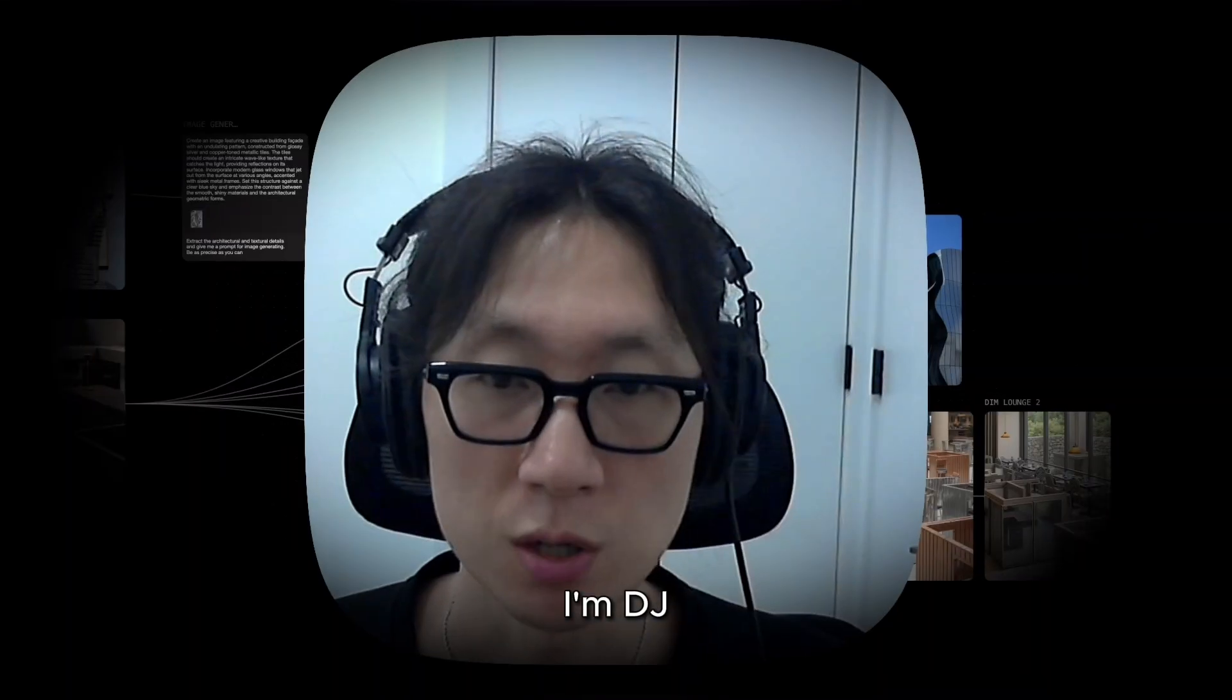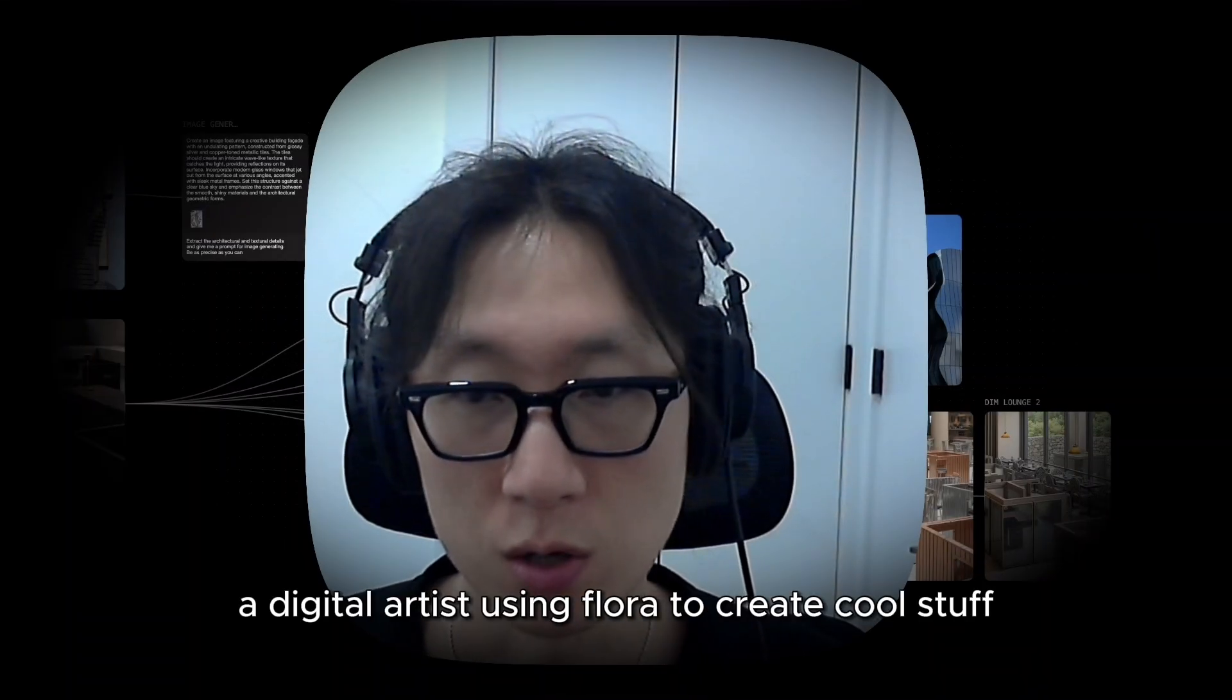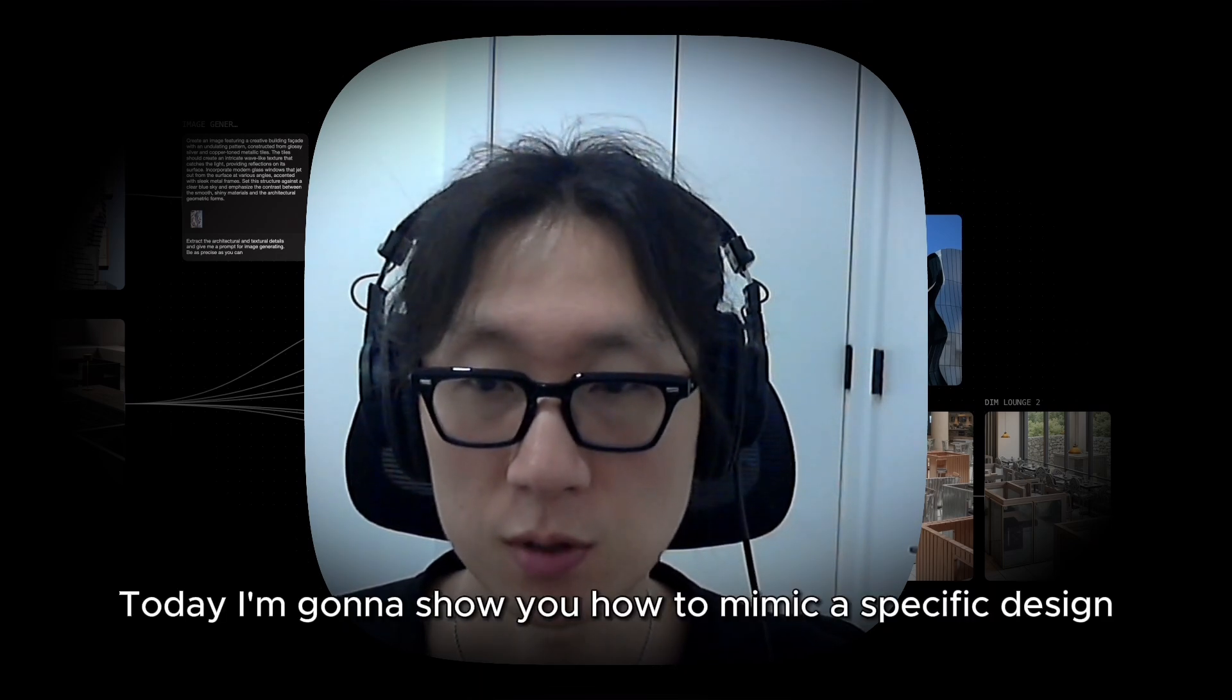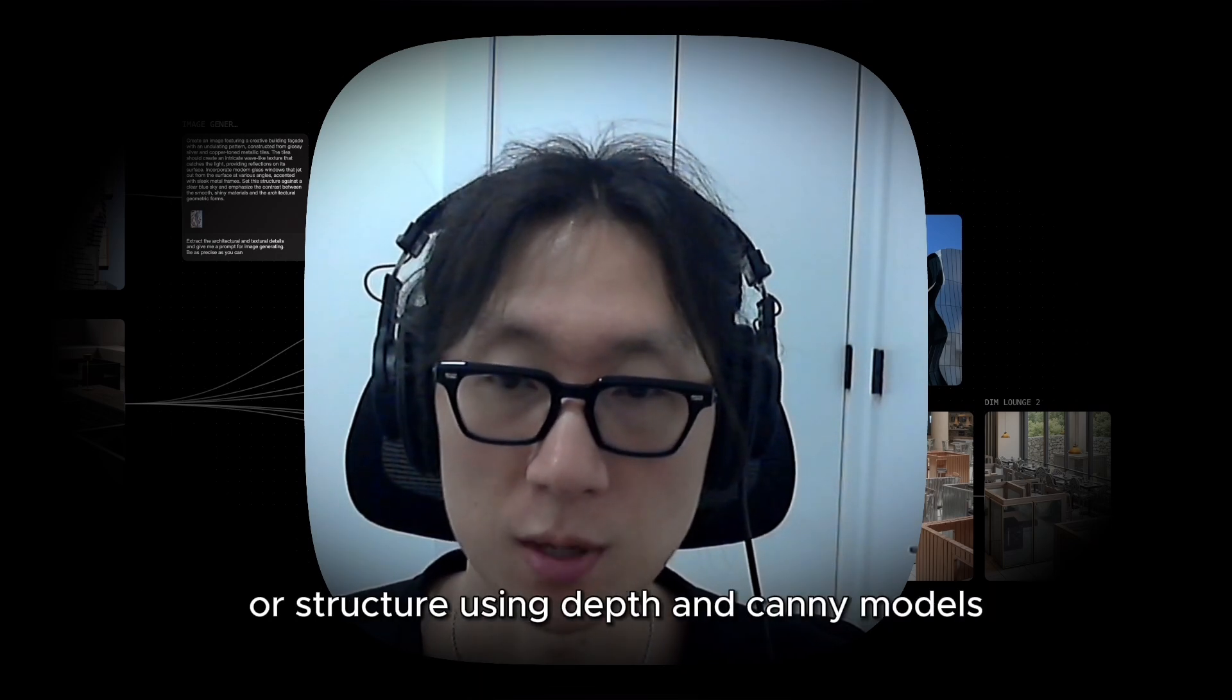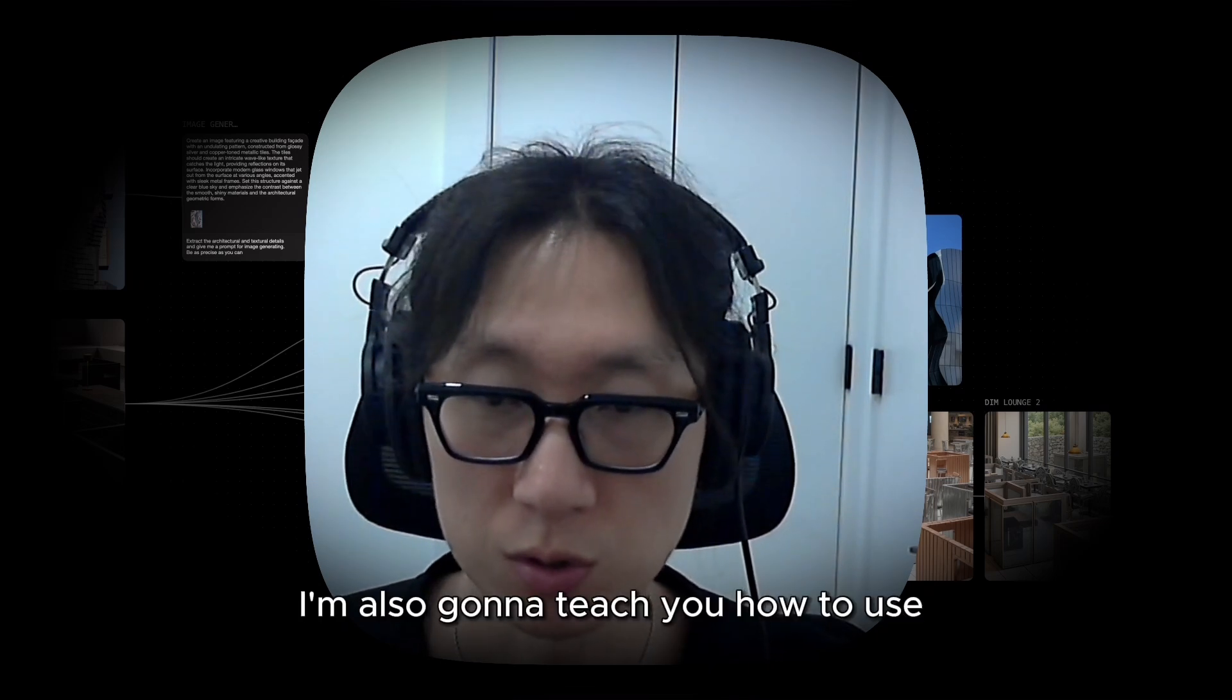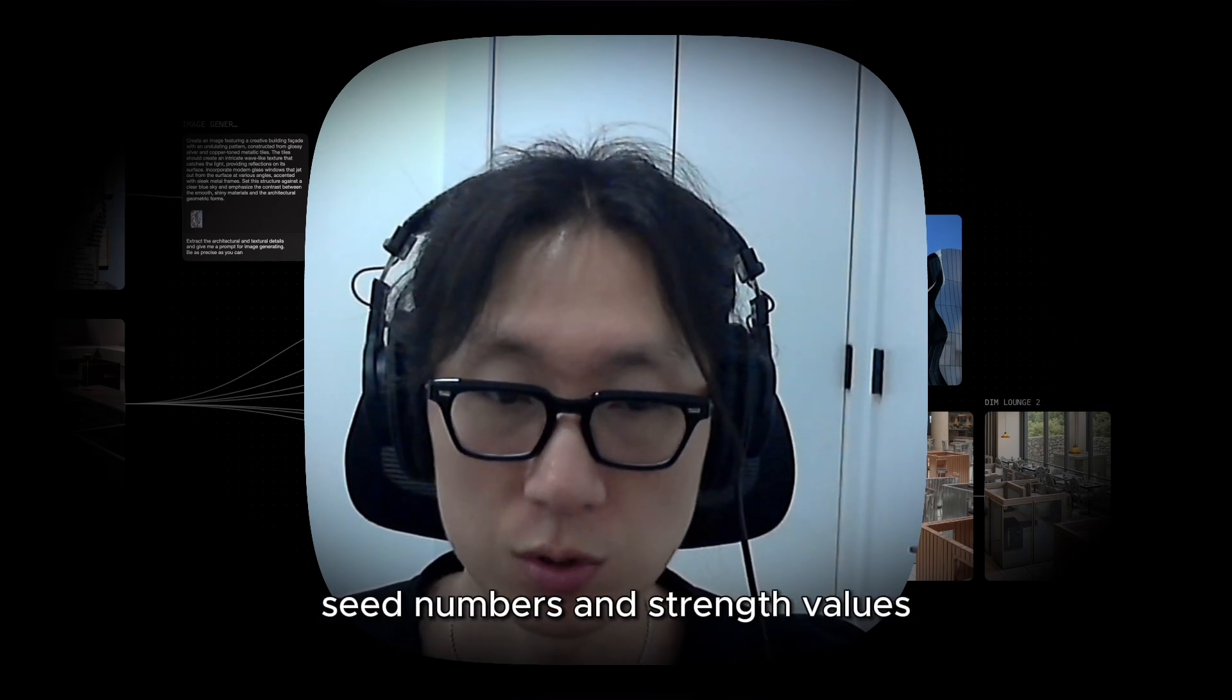I'm DJ, a digital artist using Flora to create cool stuff. Today I'm going to show you how to mimic a specific design or structure using depth and canny models. I'm also going to teach you how to use seed numbers and strength values.